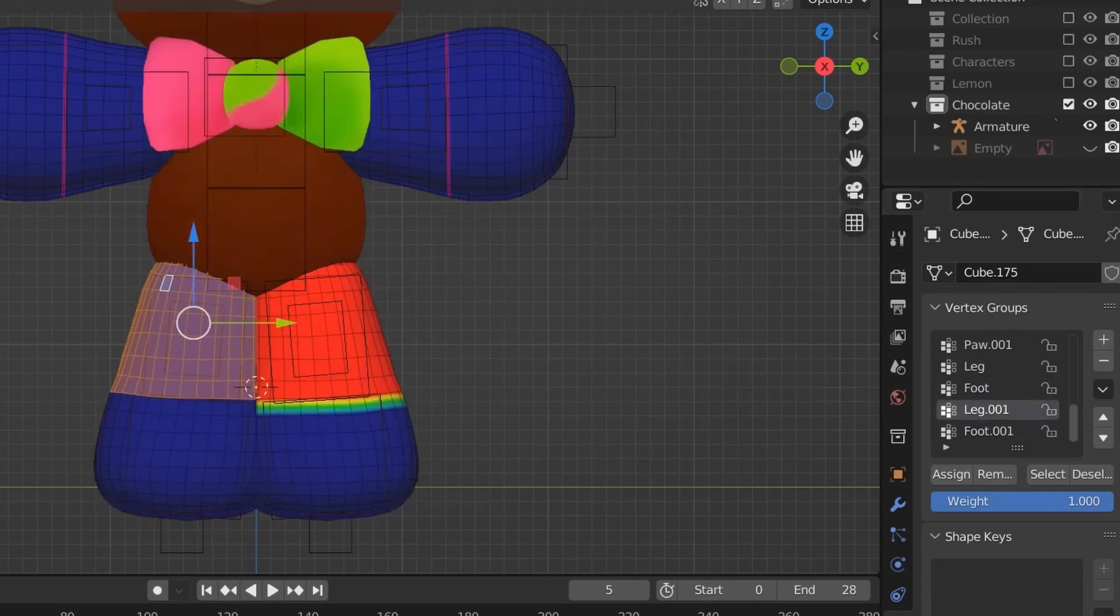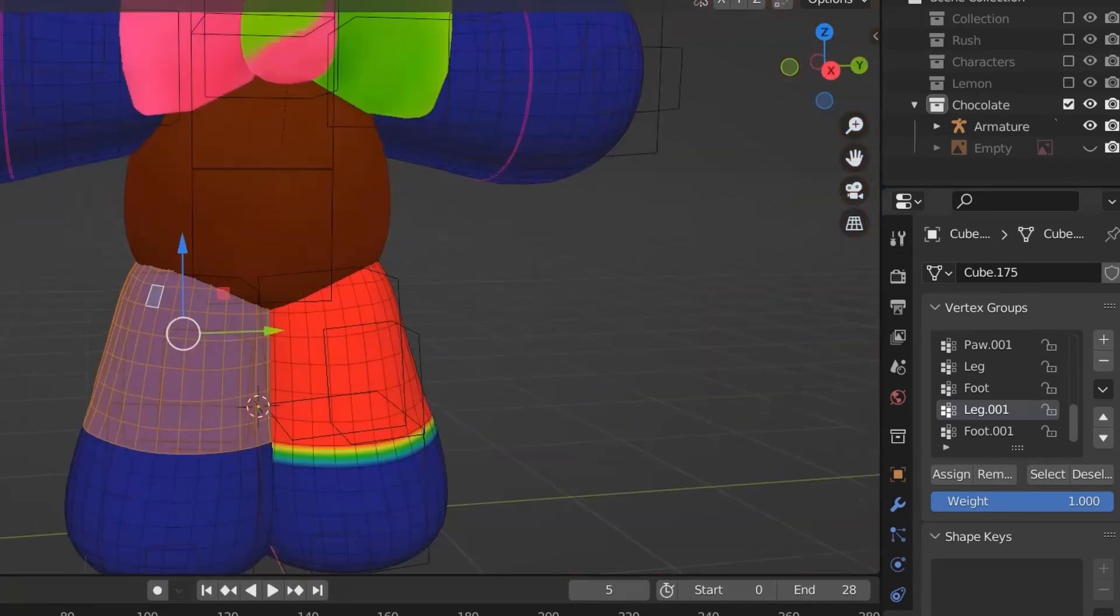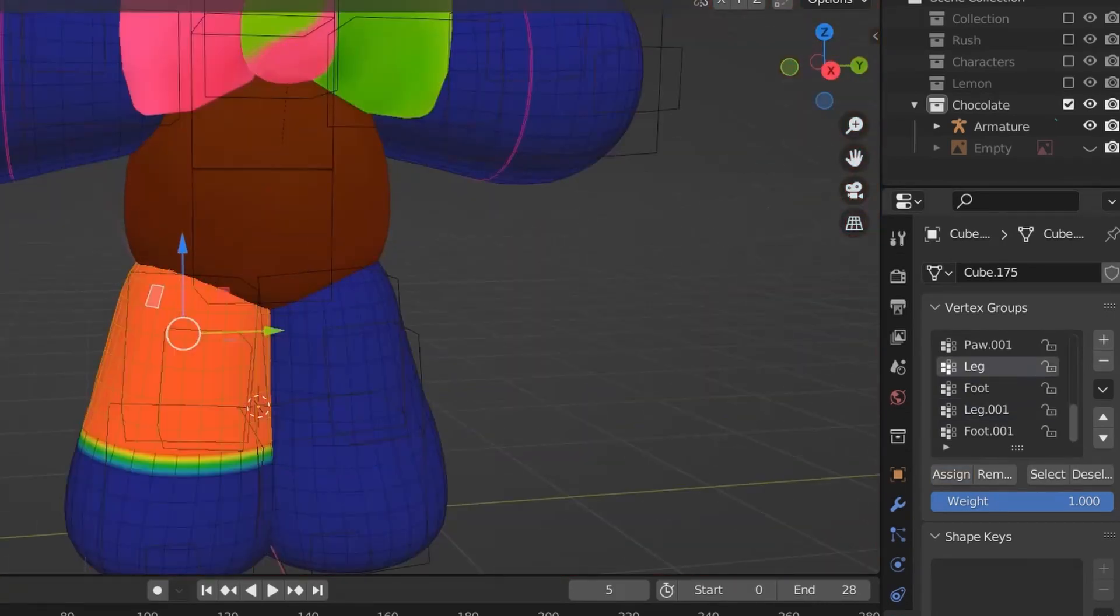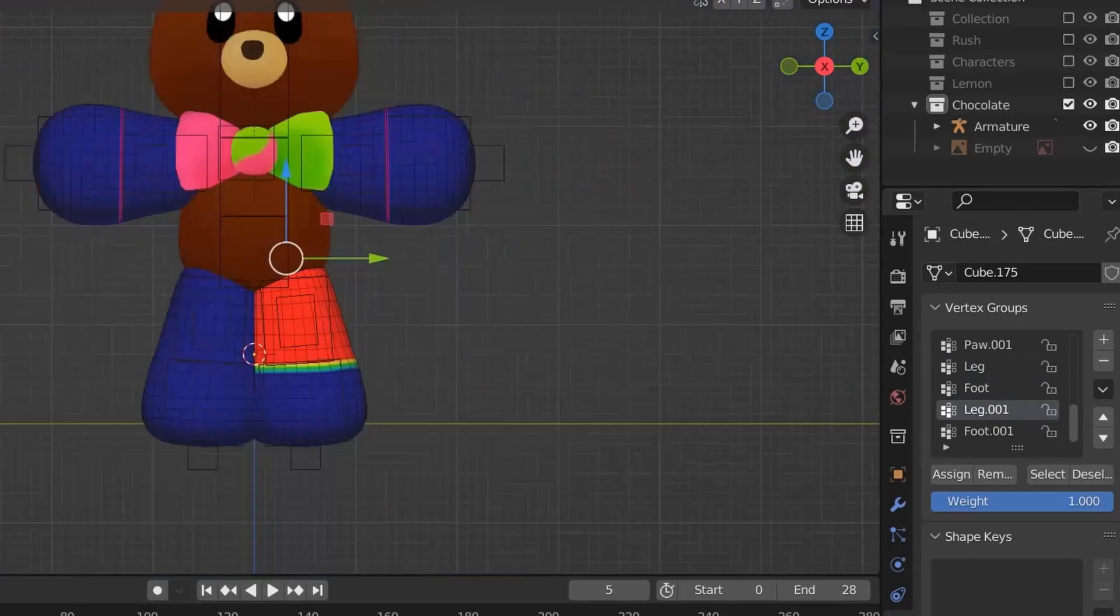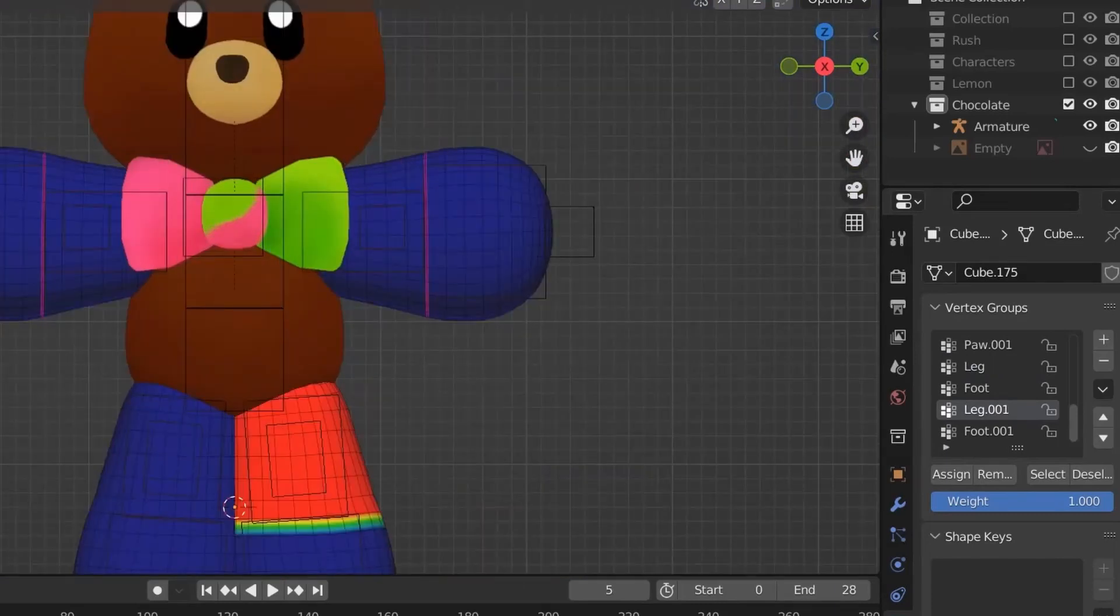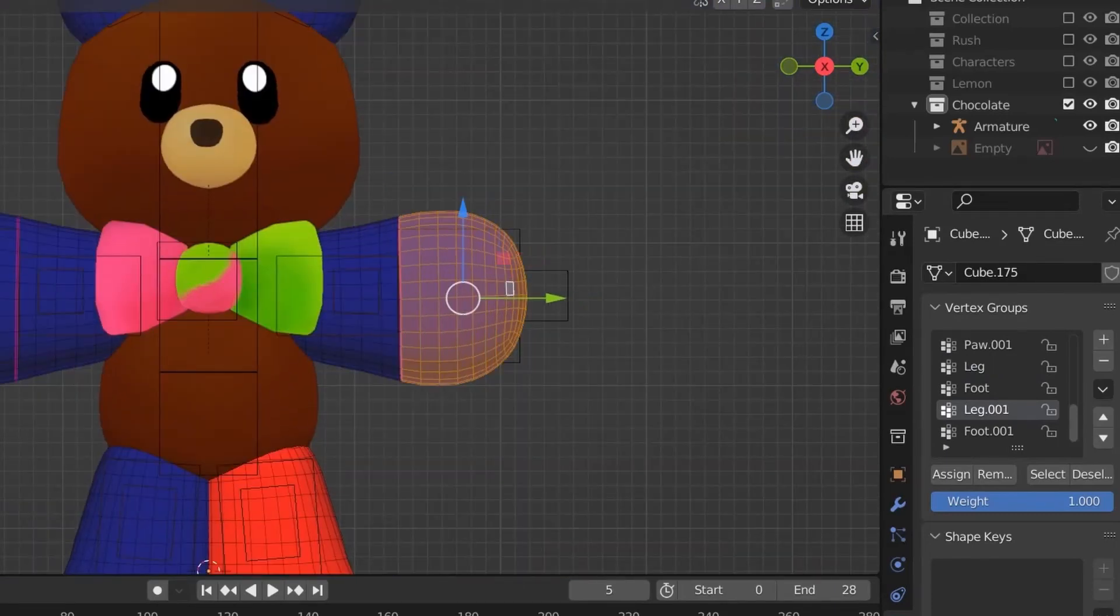It can take a bit of time to do it this way, but it's necessary for stylized characters like this. For something more realistic, you might want to use automatic weights, but I find it just doesn't assign the weights correctly sometimes.